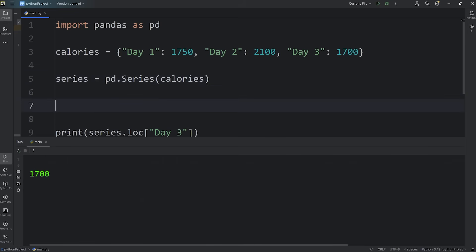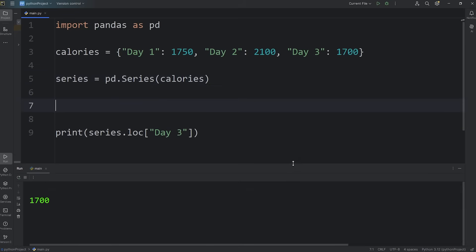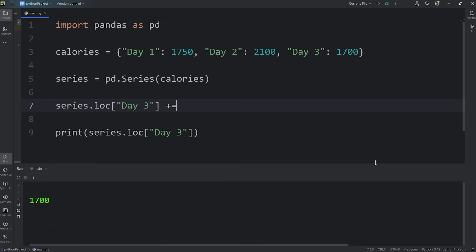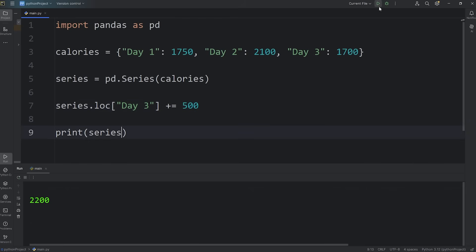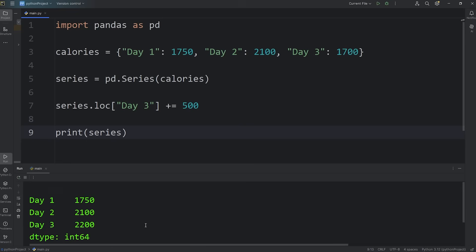Now let's update day three. Perhaps I cheated on my diet and I had a cookie. To update a value, we'll access our series, access the loc property. We're locating by label. At the label of day three, we'll add 500 calories. We'll say plus equals 500 to add 500. Now on day three, the total amount of calories I've eaten is 2,200. If I were to print my series, here's what my chart looks like.